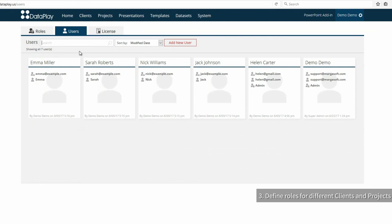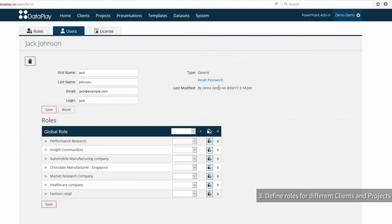Here you may assign global and client or project level roles to the user by selecting one from the drop-down menu. The user assigned this role will automatically get the corresponding permissions.